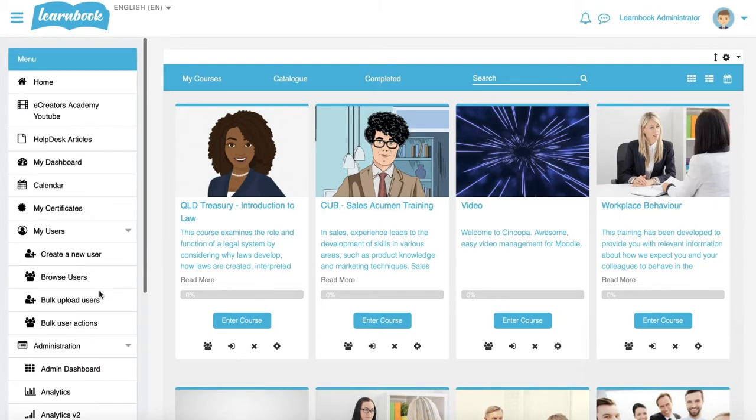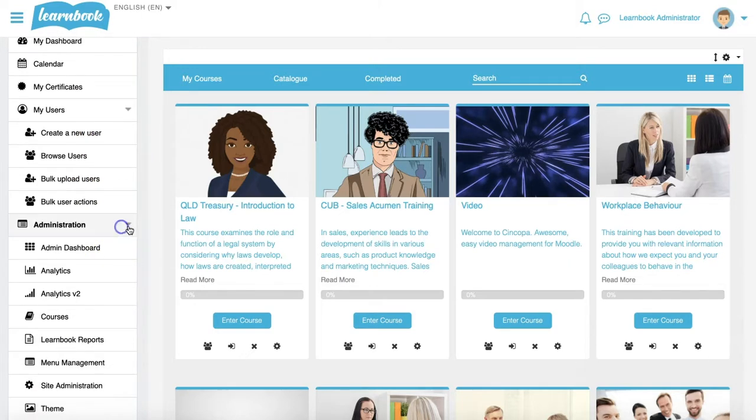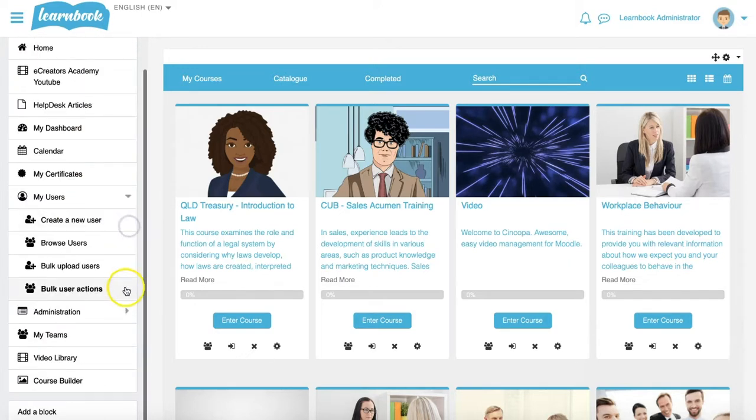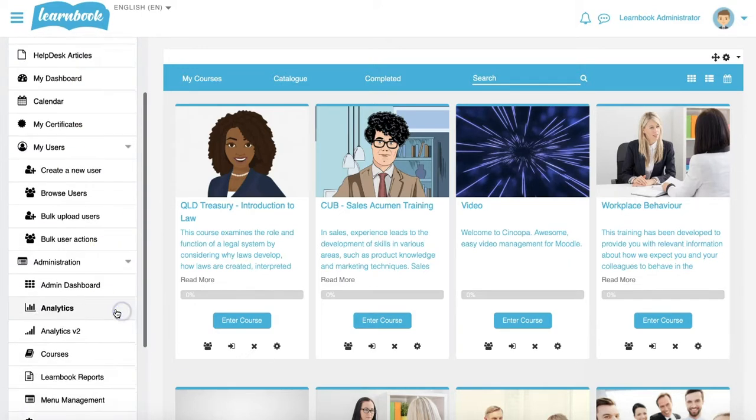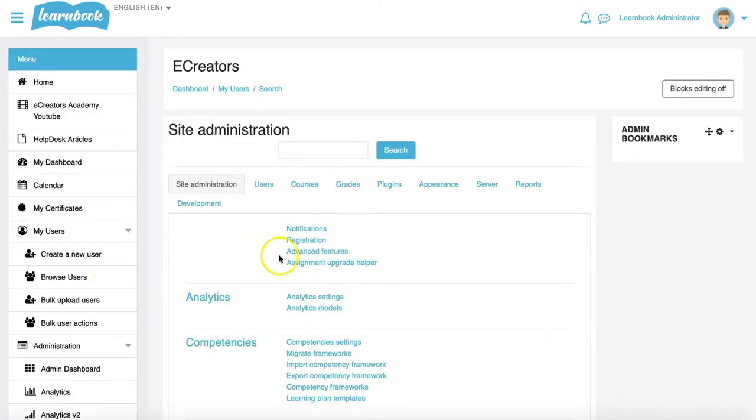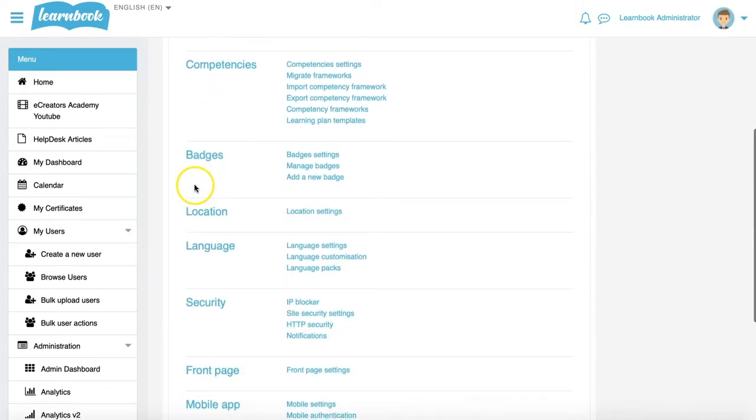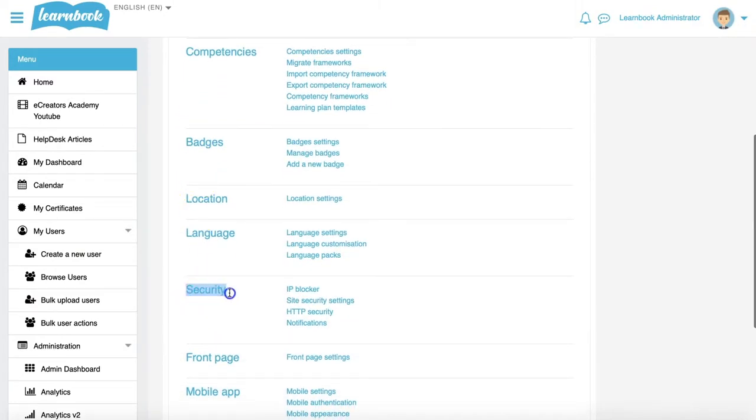On my left hand side menu bar, if it's not already expanded, I will expand the Administration tab and go down to Site Administration. Under the main Site Administration tab that pops up, we'll scroll down slightly and under the Security section, click on Site Security Settings.